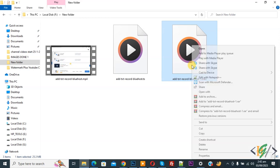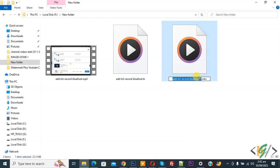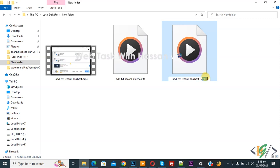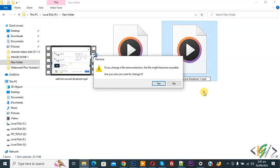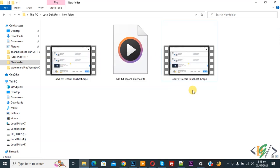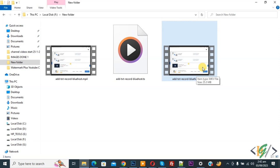Now right click on it and then you see Rename, so again click on it. We are going to remove mkv to mp4. Now add mp4 and then click yes. Now you see video file format changed from mkv to mp4 format.